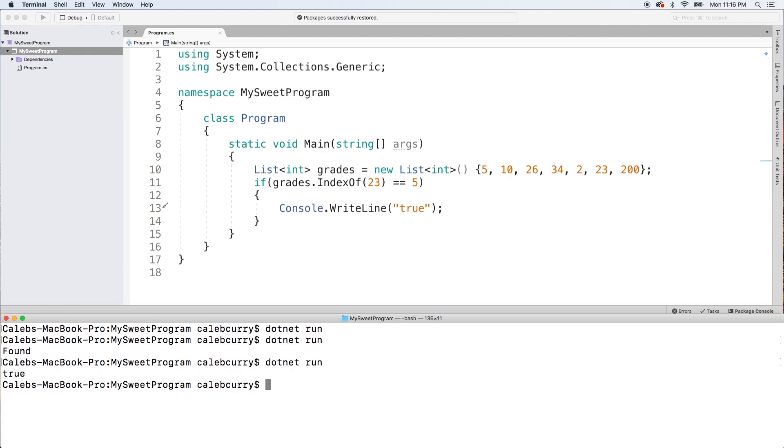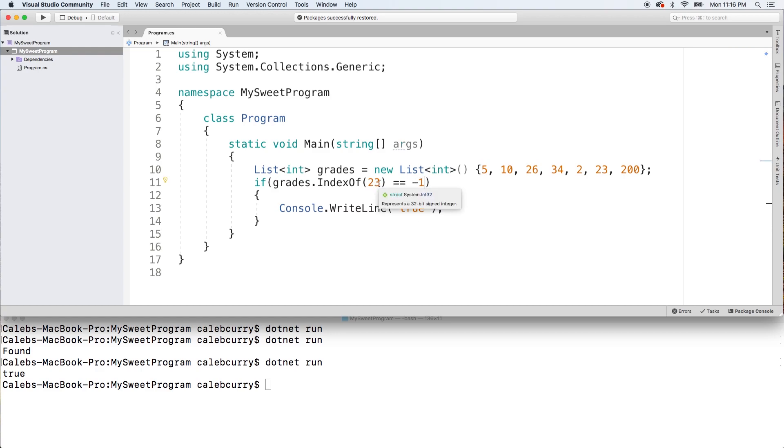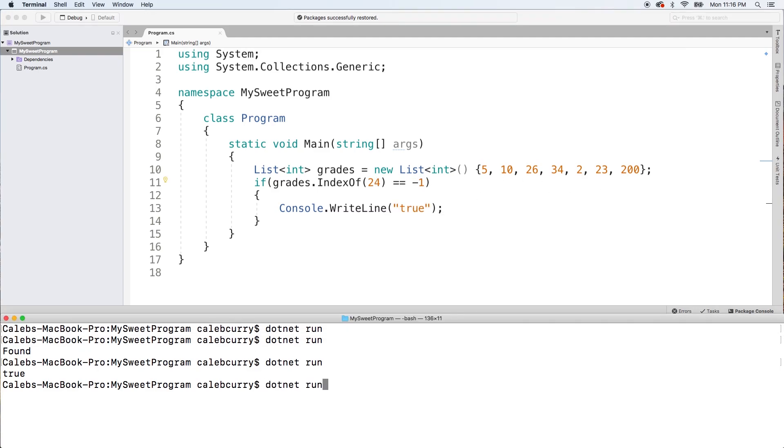And you can see it's true. Now we can check if something does not exist by checking it being equal to negative 1. So if we get negative 1, we know it does not exist in there. So we'll go with 24 just because I know that's not in the list. Doing a run, you can see we still get the value true.